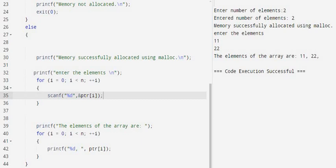As this is a demonstration program of malloc, we are just reading and writing the elements of an array. Line number 40: we use another for loop to print the elements ptr[i]. When i is 0, ptr[0] is your first element; when i is 1, ptr[1] is your second element, and so on.